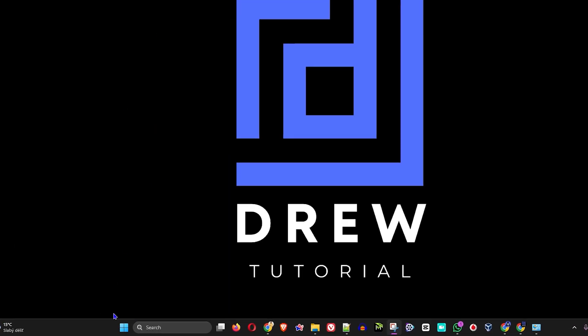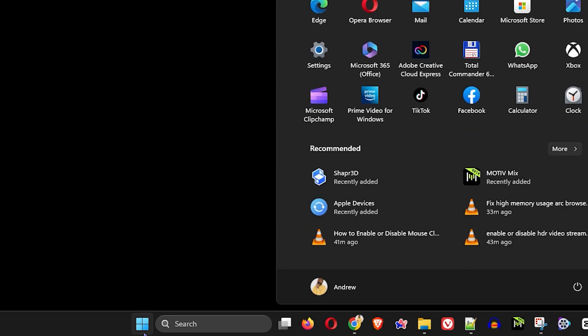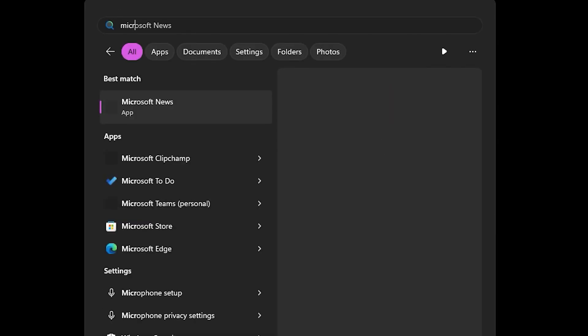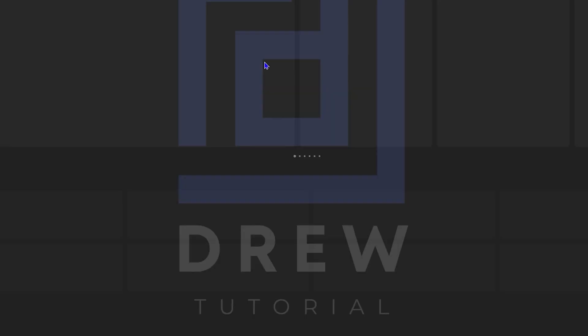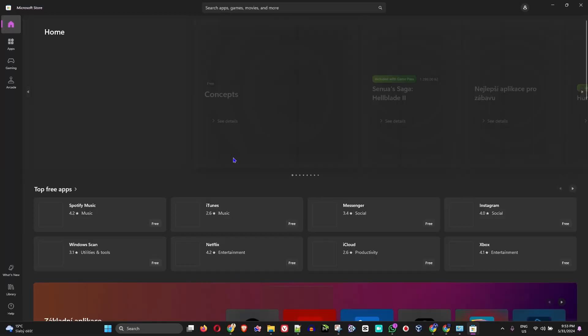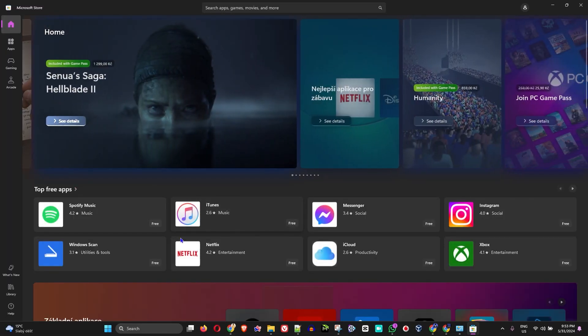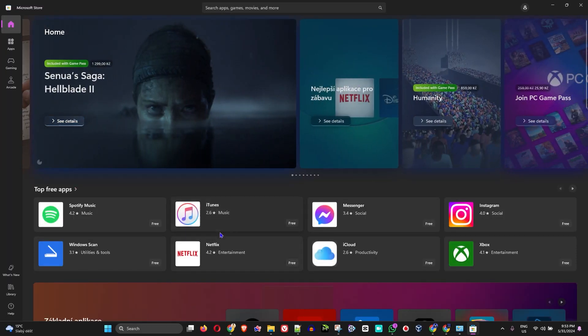Now let's continue. Go ahead and open up your Microsoft Store. Click your Windows key and type in Microsoft Store. Once you find the Microsoft Store, just go ahead and open that.